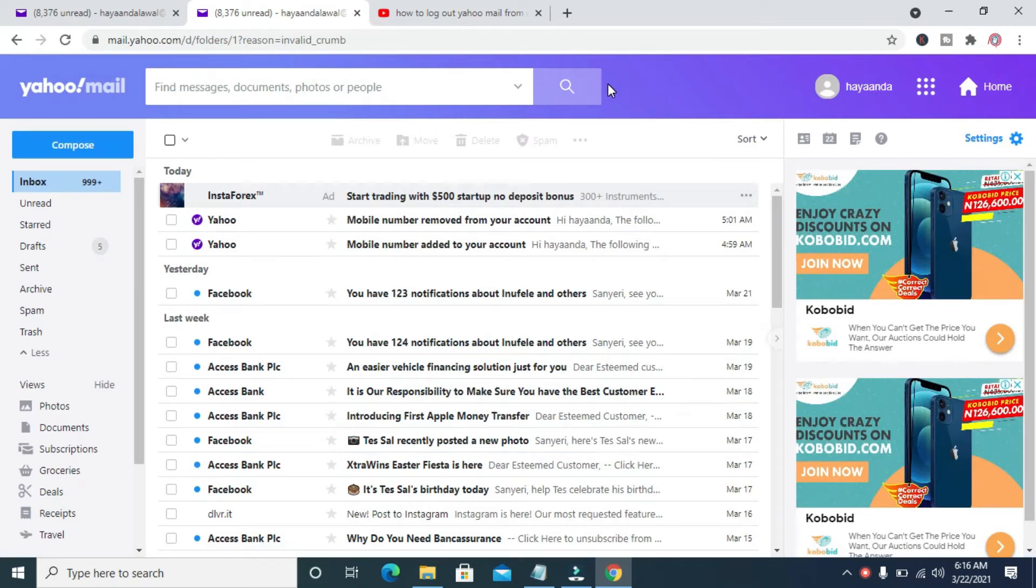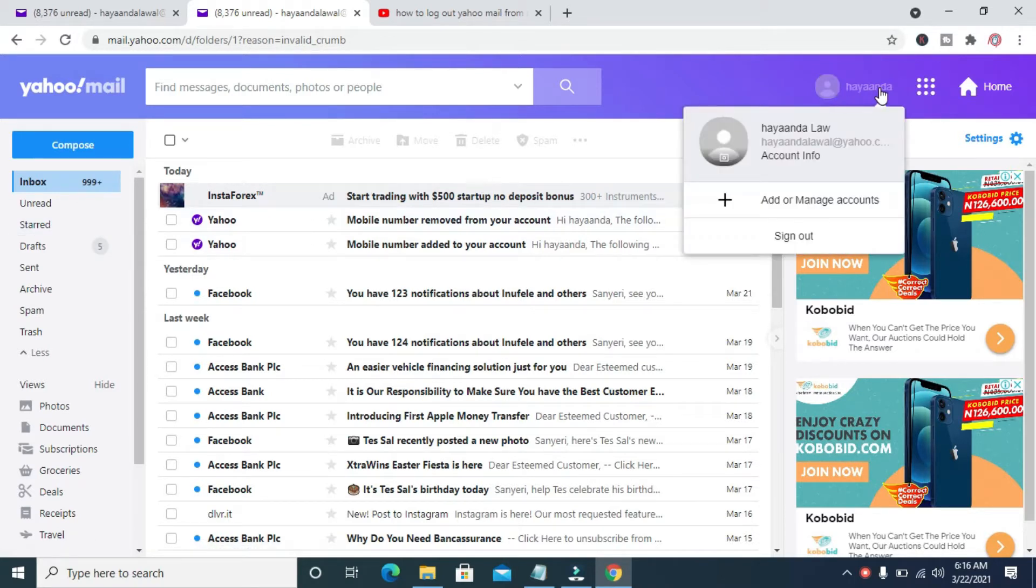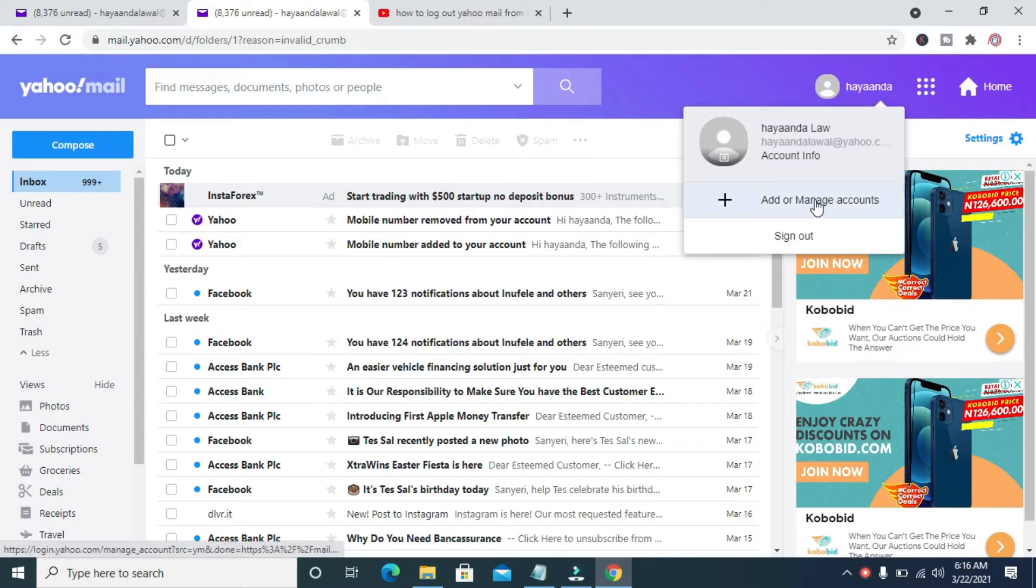To do this, log into your Yahoo mail account. When done, you can then click on the profile icon, then click on Account Info.